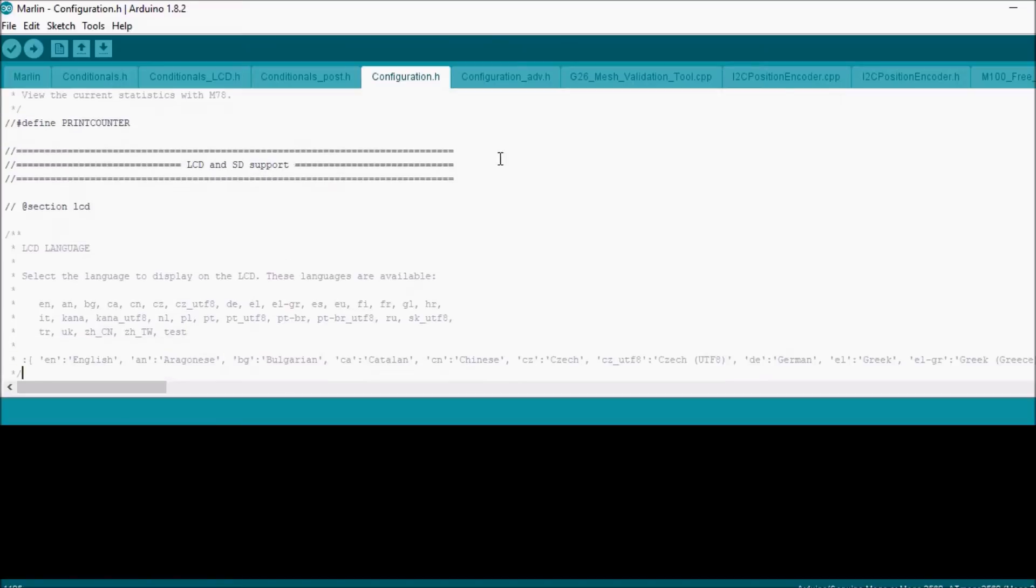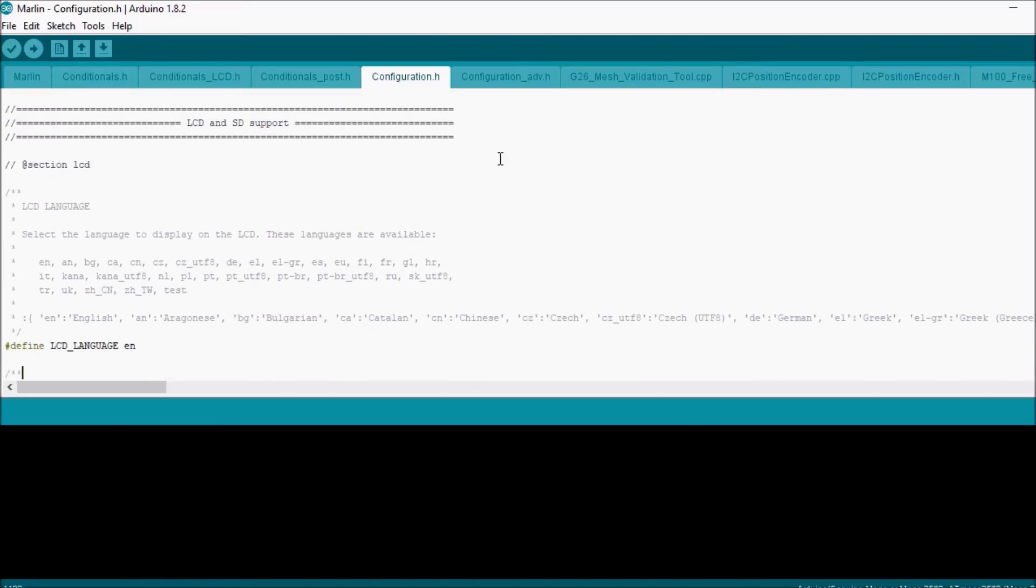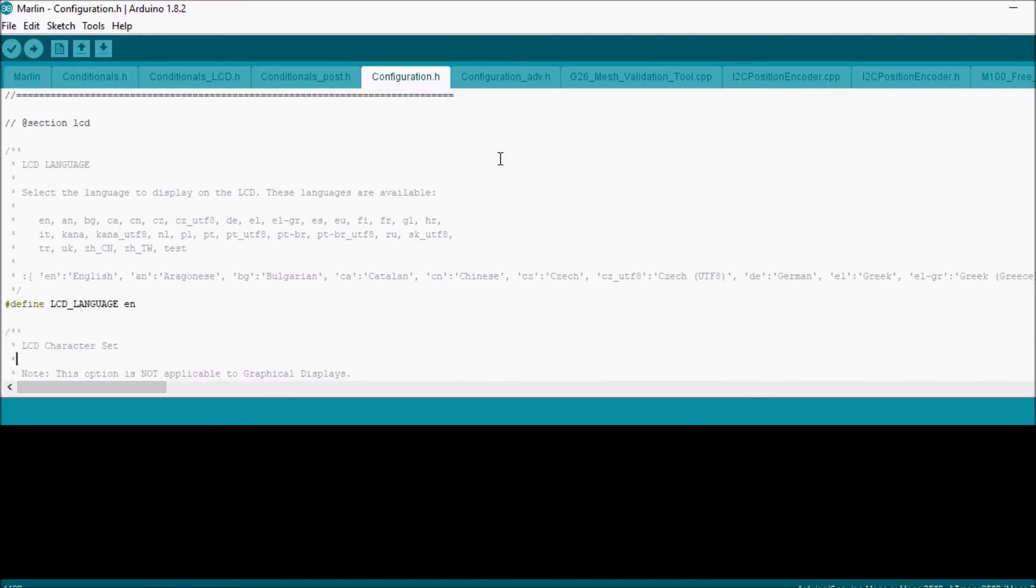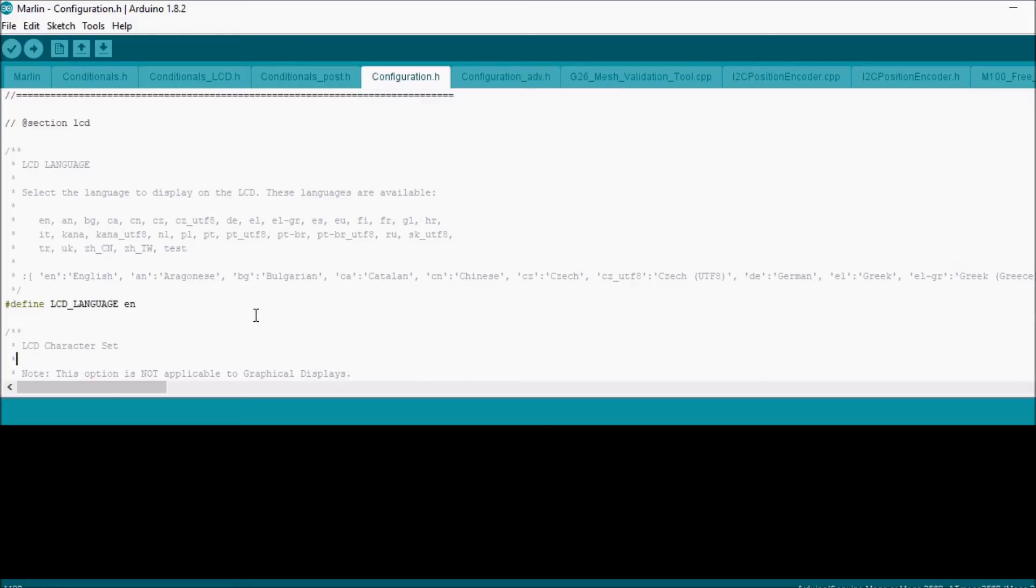So we're going to scroll down and read through this real quick. Here we have a section for languages. The first one is English, and then there's a list of other languages that you can possibly choose. Some of the ones I can highlight for you: you've got Sprechen Sie Deutsch.